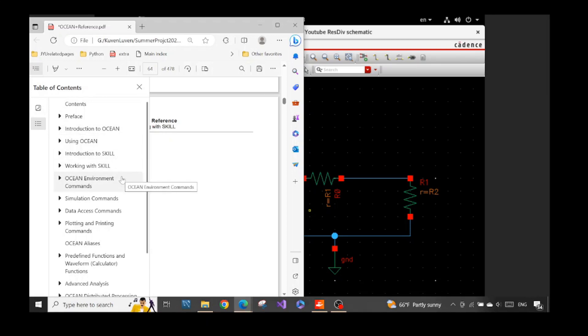However, I will give you a short summary of what's happening in those chapters.